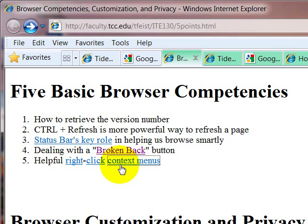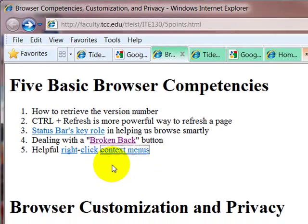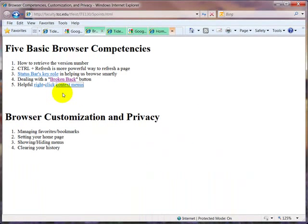This can be particularly helpful. A situation that comes to mind where this is really very helpful is when you're doing searches. And say you're using a database and it's particularly slow for some reason. And you don't want to lose your search results because it took so long to get them in the first place. You can use the right click and open in a new tab feature that will let you stay on the search result page that you're currently on.